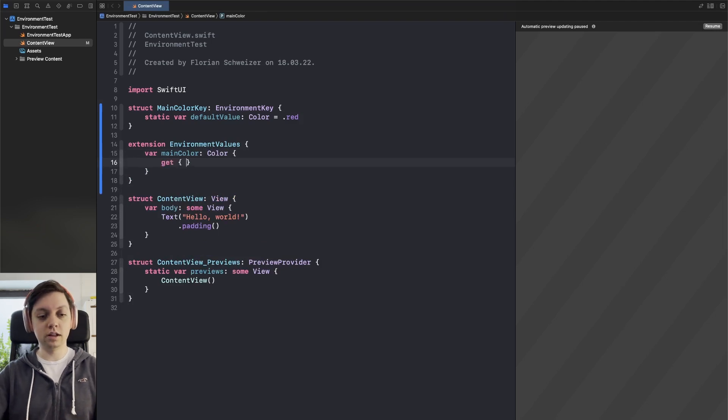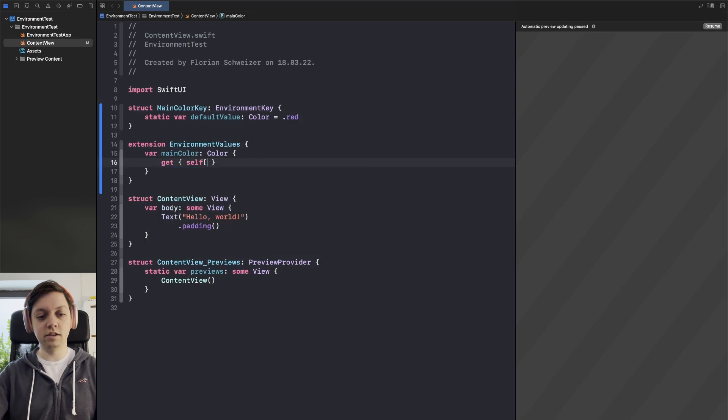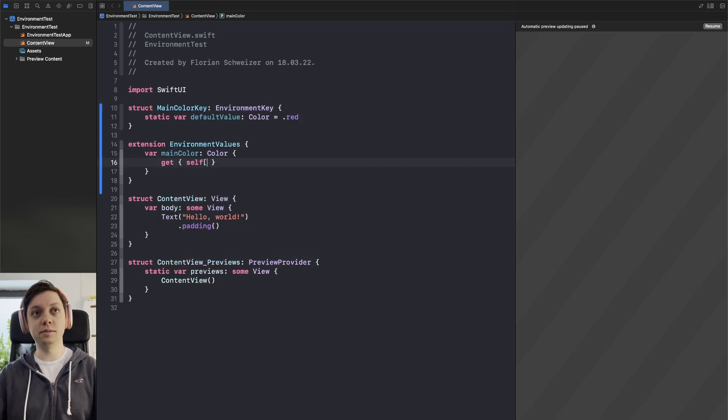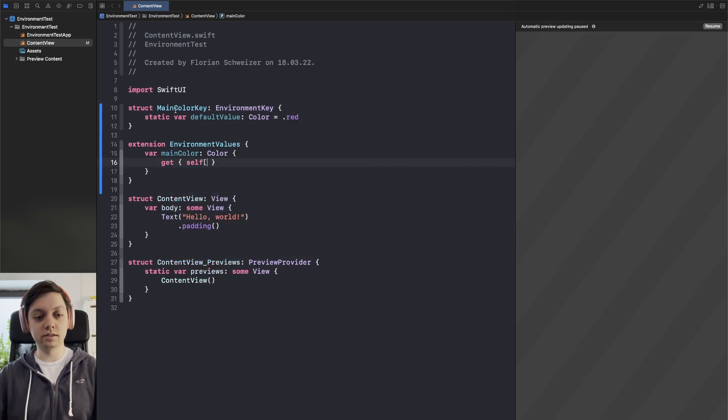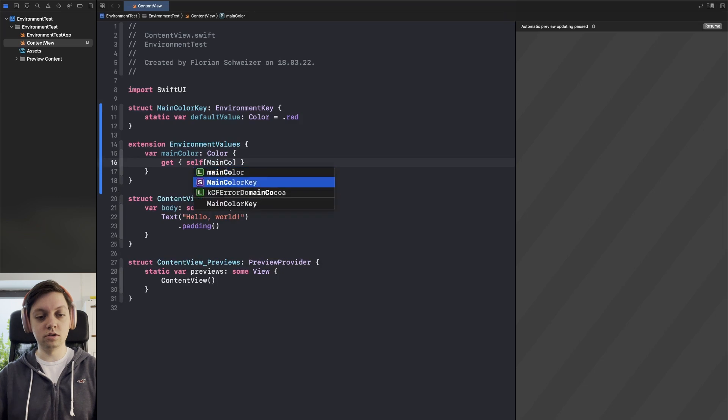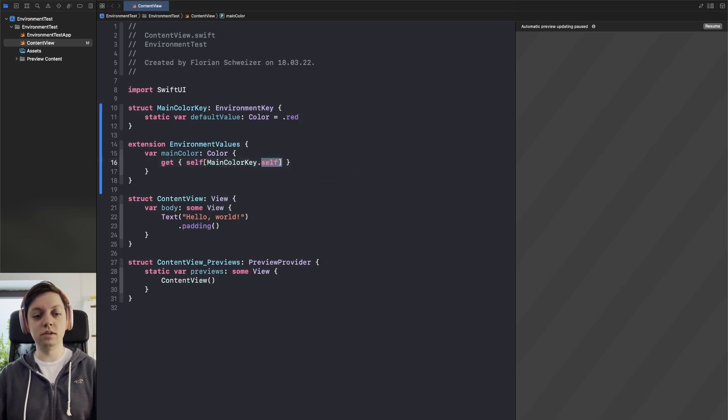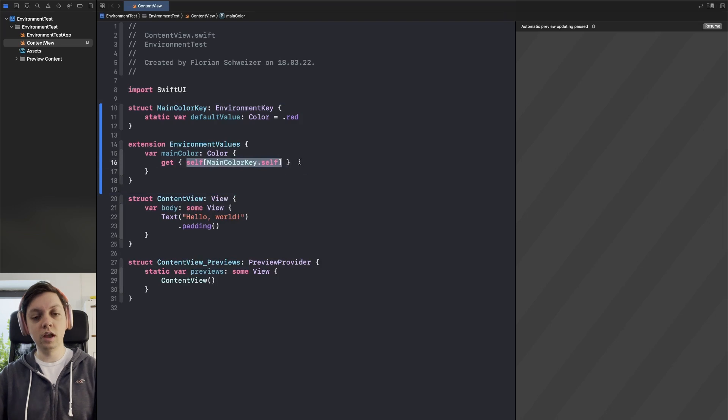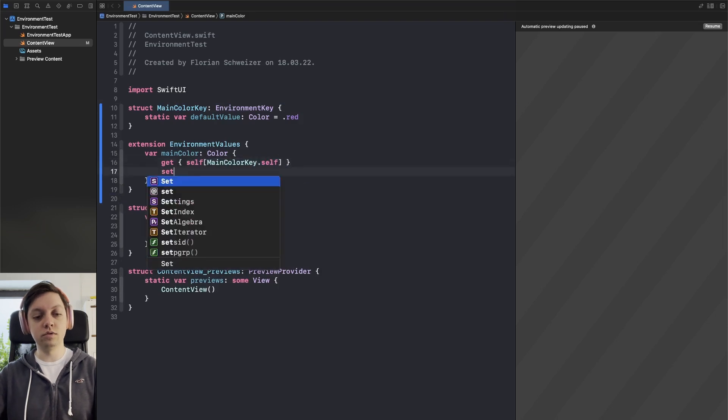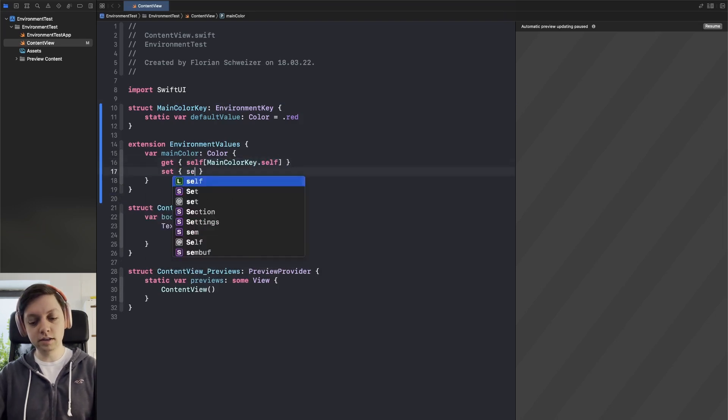So the getter is very easy. Let's just say self and then with this subscript we need to access the main color key dot self. This is where we get the value from and then if we want to set a new value we do basically the same.